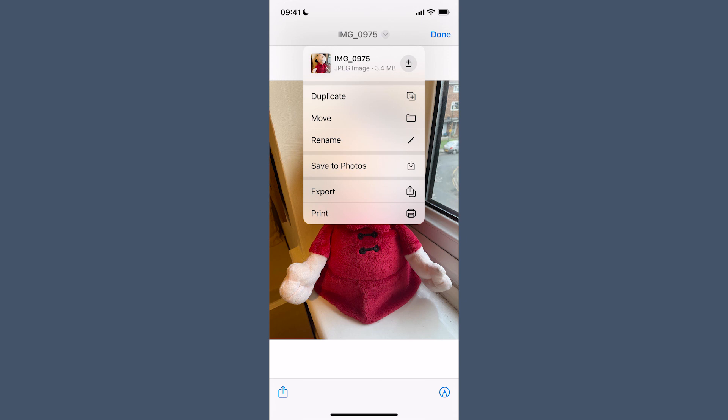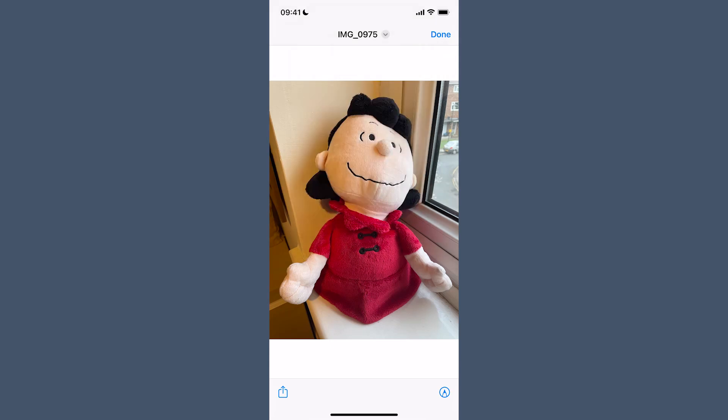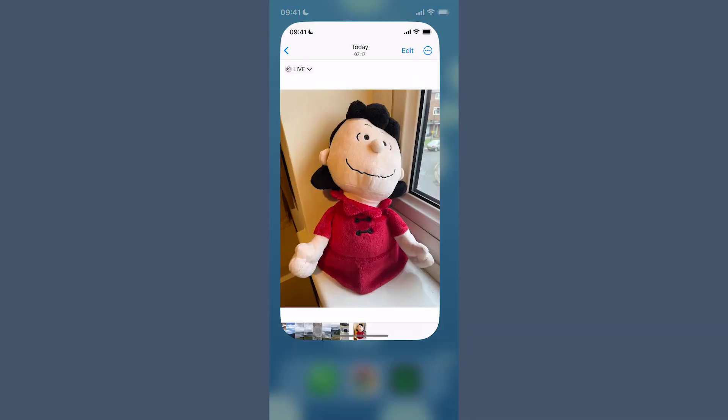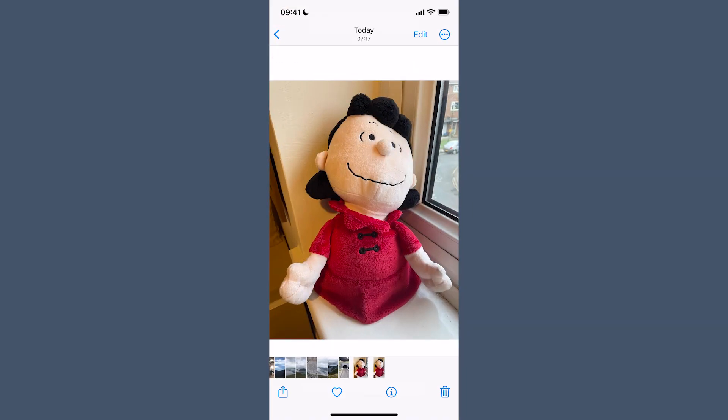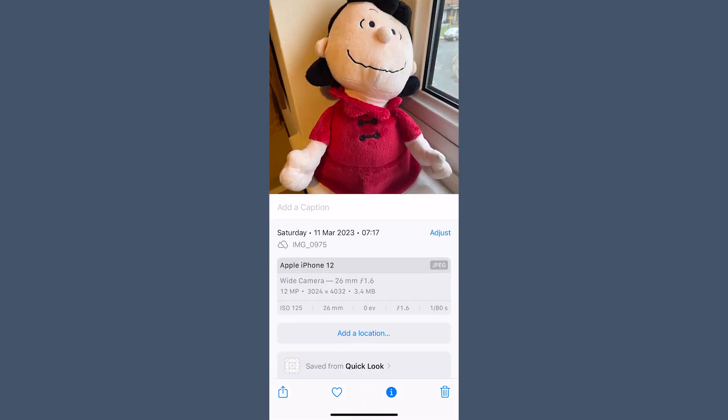We can then actually save those photos back to our Photos app. Click Save to Photos, and now if I go back to my Photos app, I have a JPEG version, which is totally shareable.